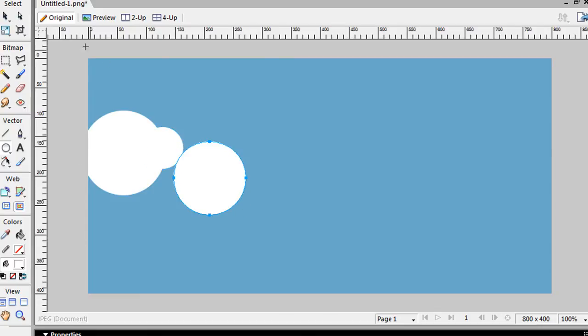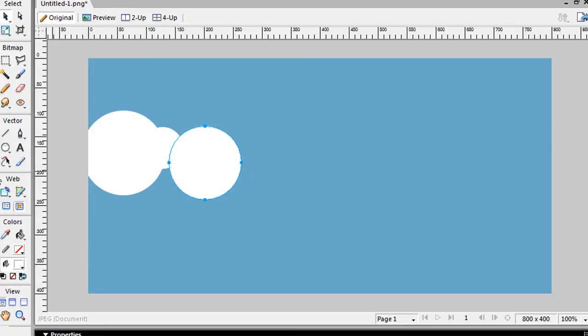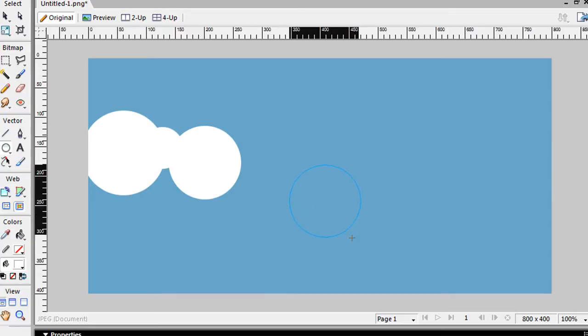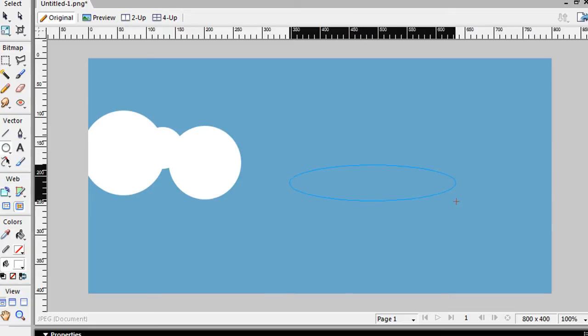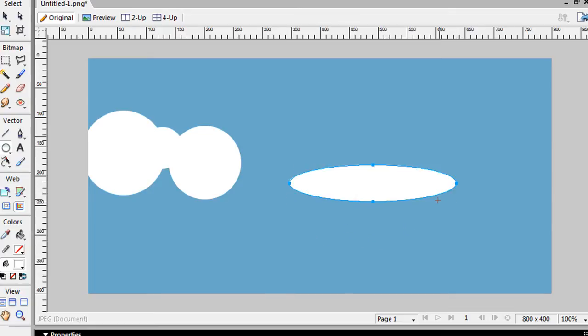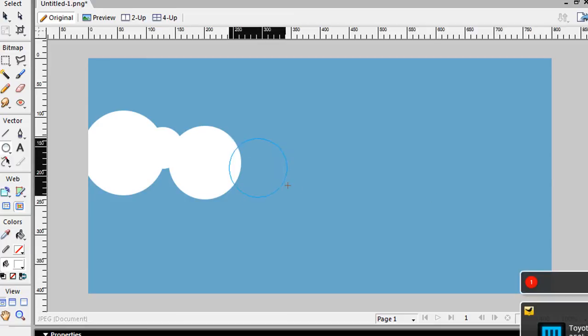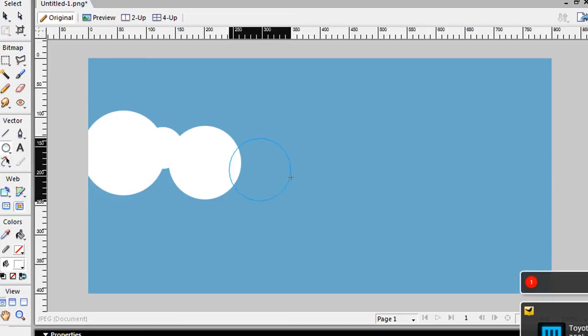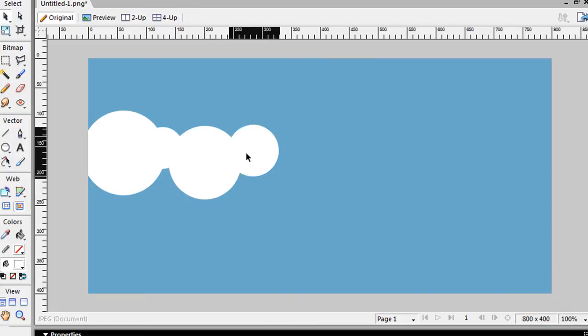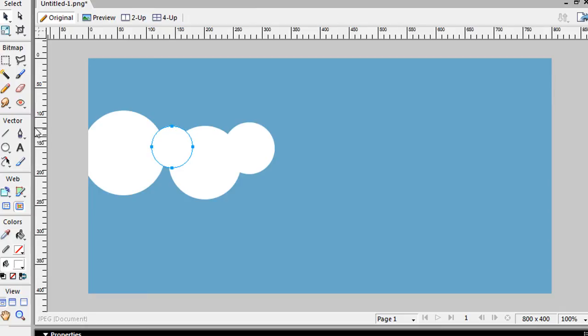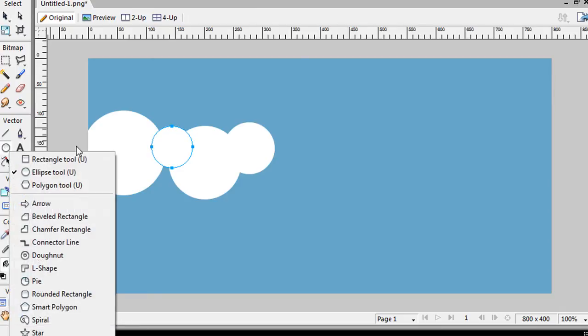If you hold down the shift key as you do your circles, it actually keeps the ratio and doesn't give you one of these sort of funny shaped circles. So you just hold down the shift key, and you can get a nice shaped circle. And all you do is just do a bunch of random circles.